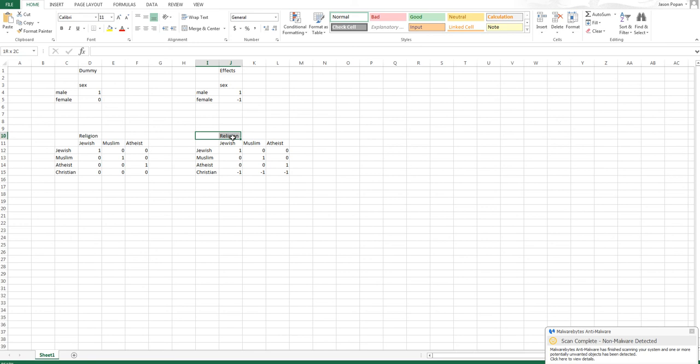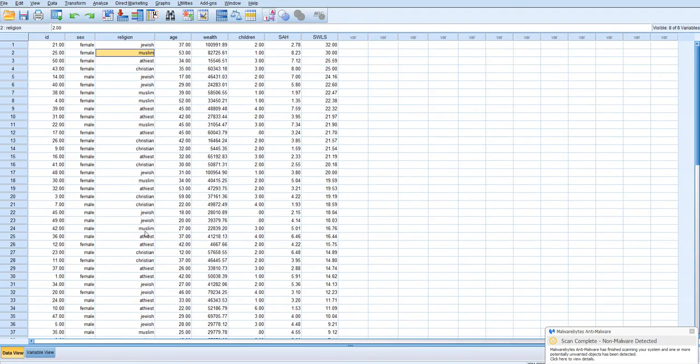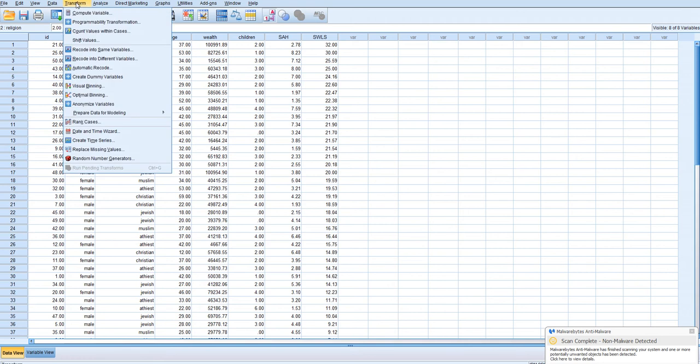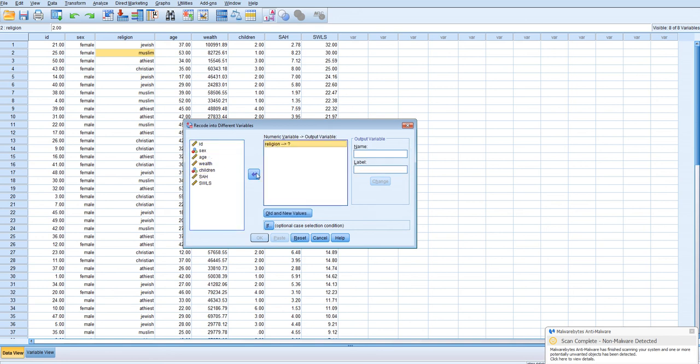So basically what we're going to do now is create these codes in the SPSS data file. Alright, so to do so we're going to go as we did previously to transform, recode into different variables.